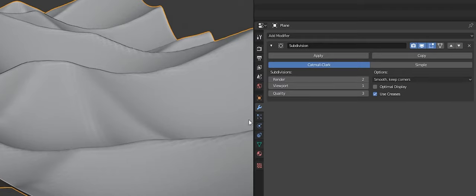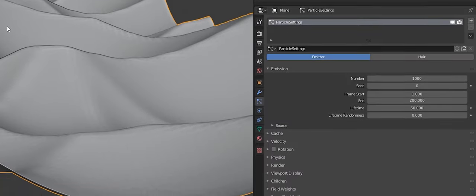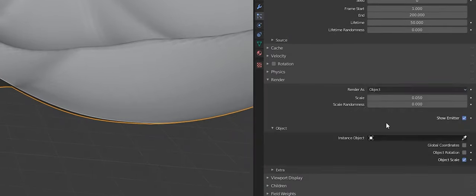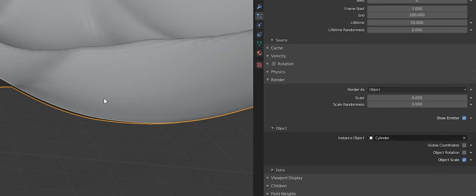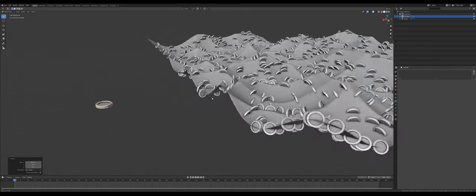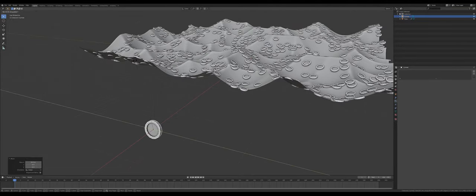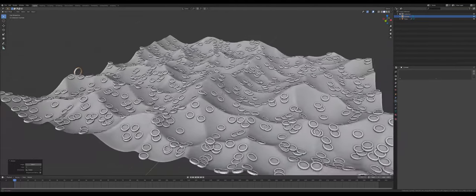Now create a new particle system and in the render tab make sure that the render as is set to object and the instance is set to our cylinder. You can see the coins are sticking out in weird directions so we can rotate our main coin to fix that.